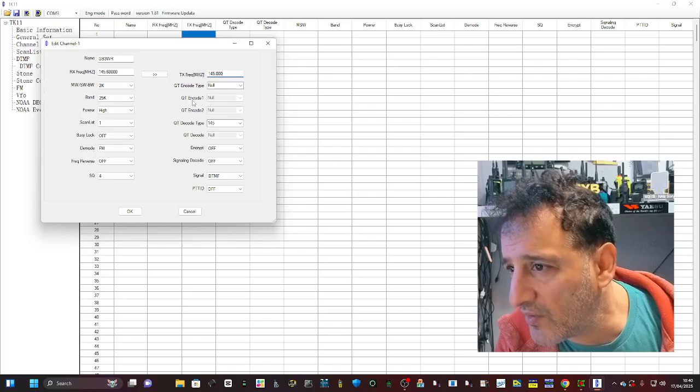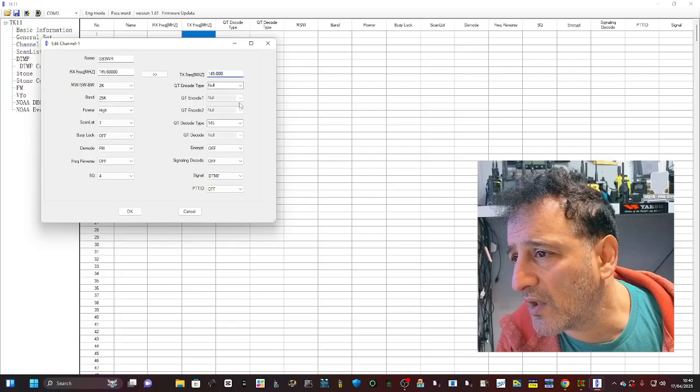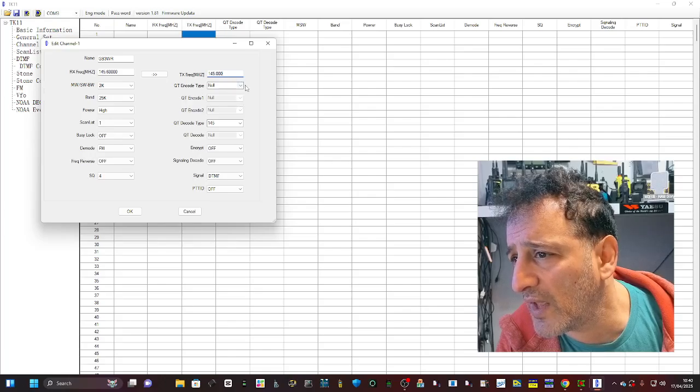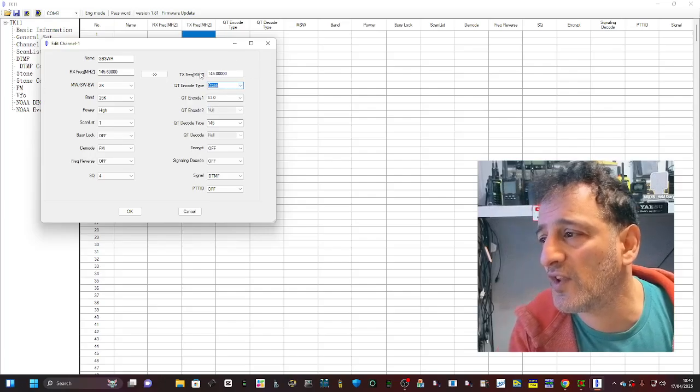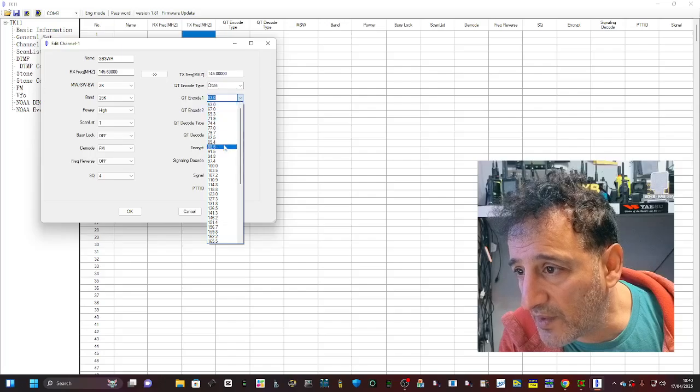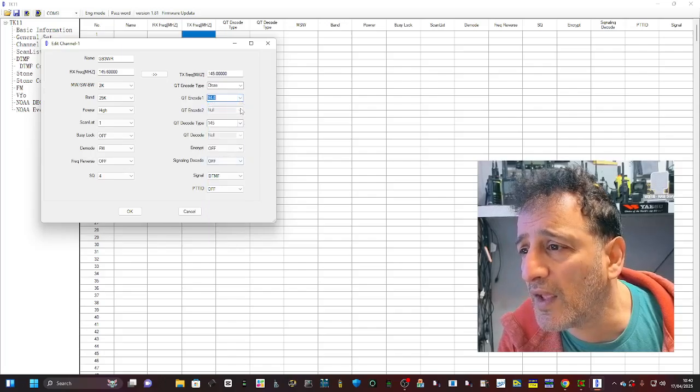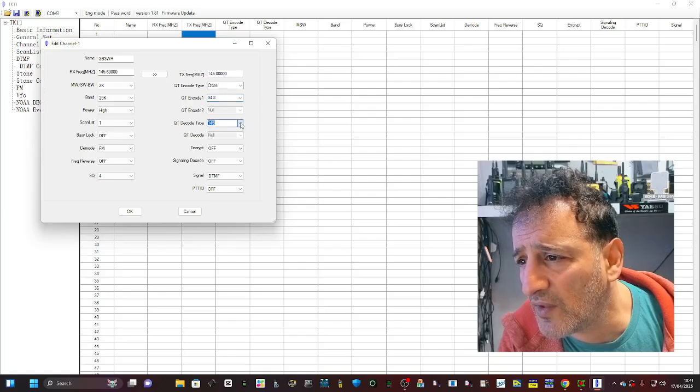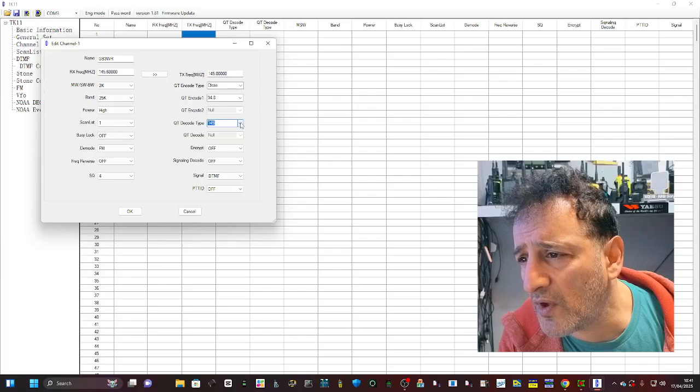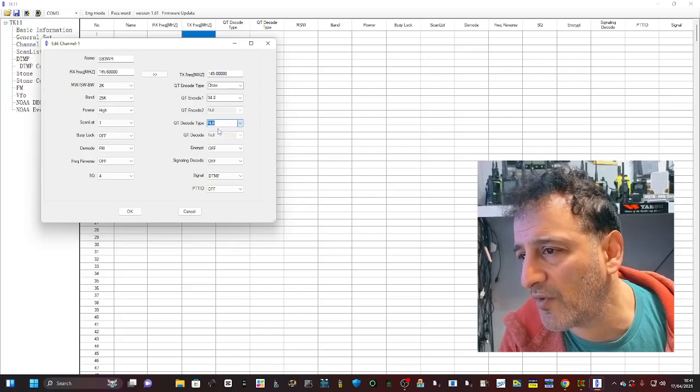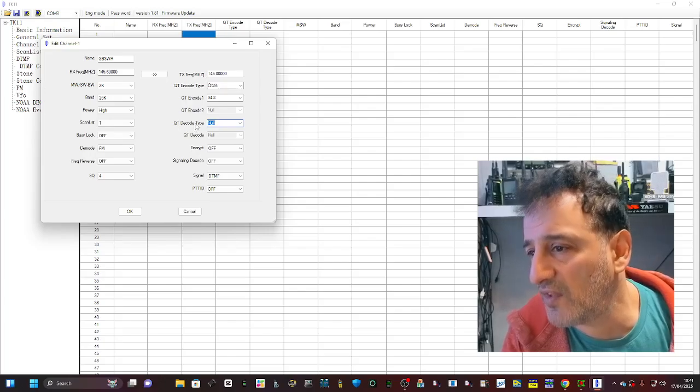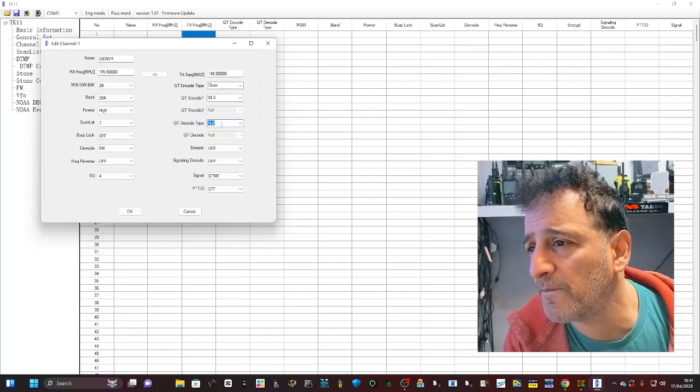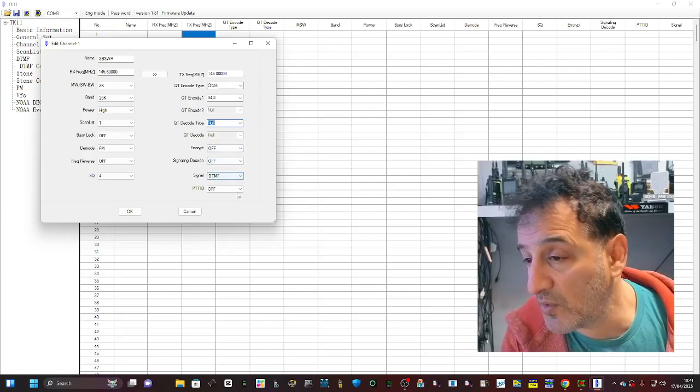They're using the words QT encode one, encode two, and encode type. So let's choose CTCSS just underneath the frequency, then the amount which is 94.8. I'm not sure what decode type means - oh, so on the decode that's the receiving CTCSS. I put null, I'm not using that.